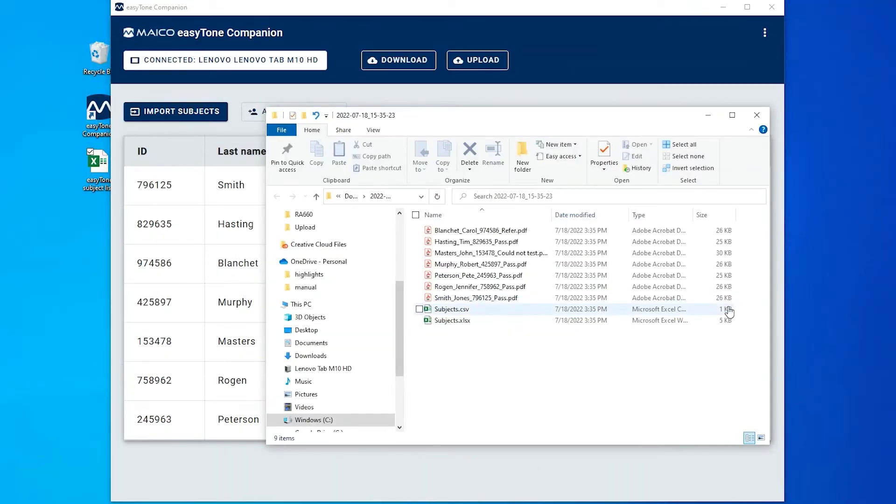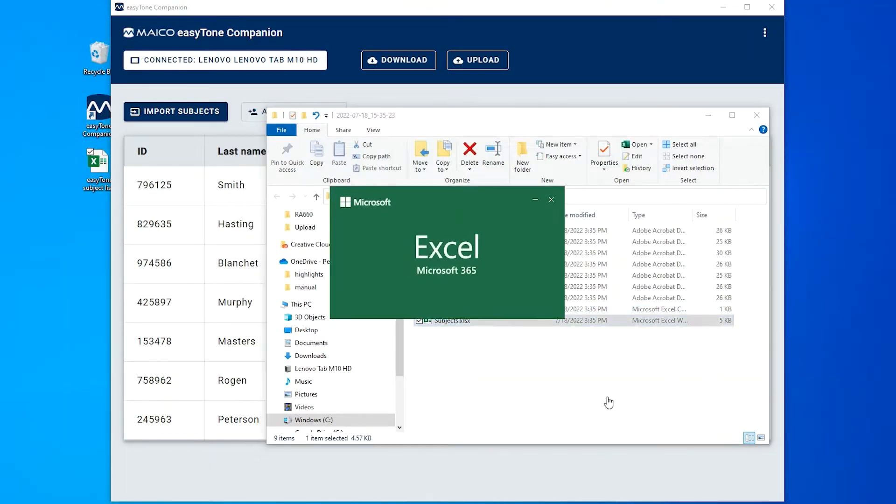The folder includes a PDF report of each screened subject as well as a complete Excel and CSV file of all subjects.